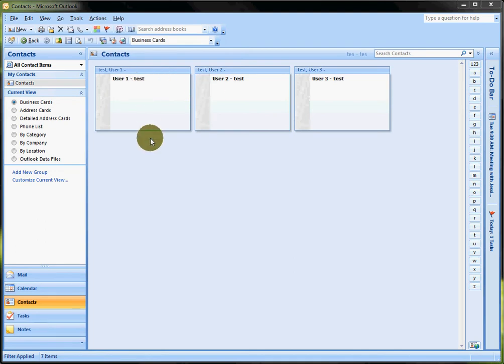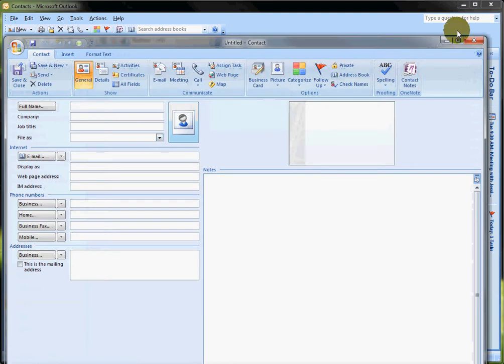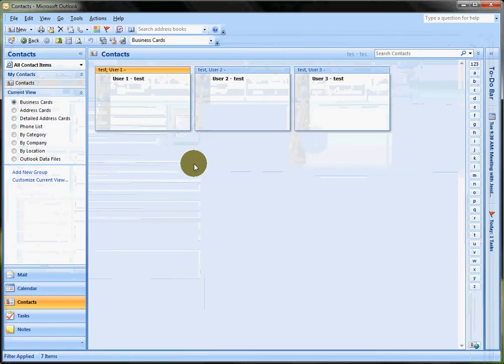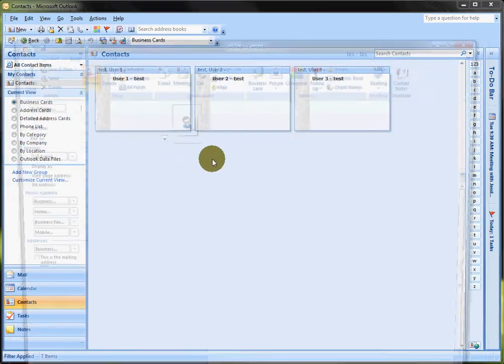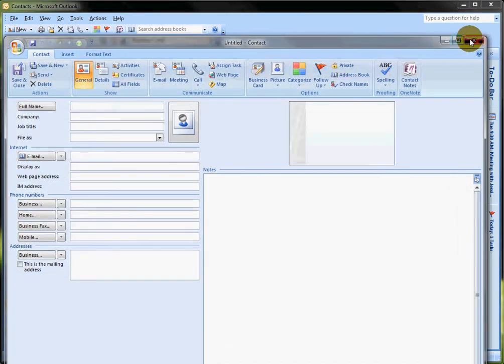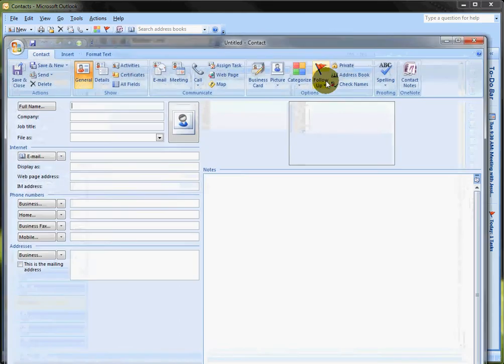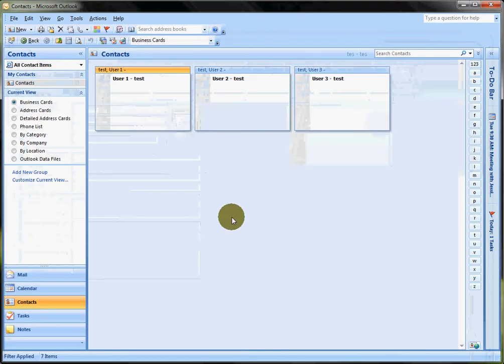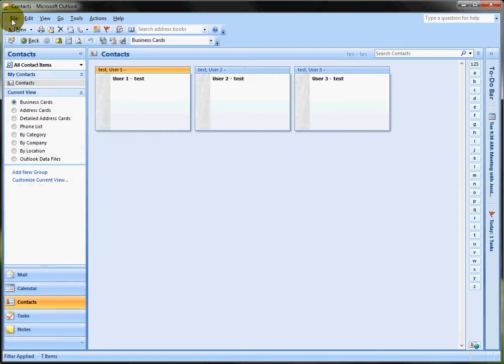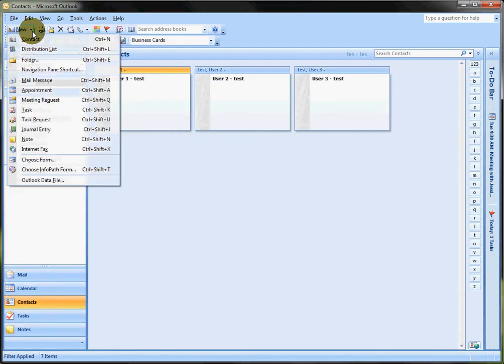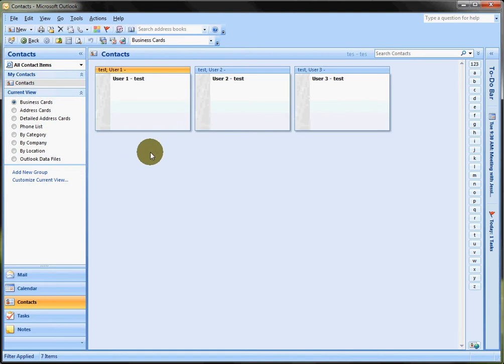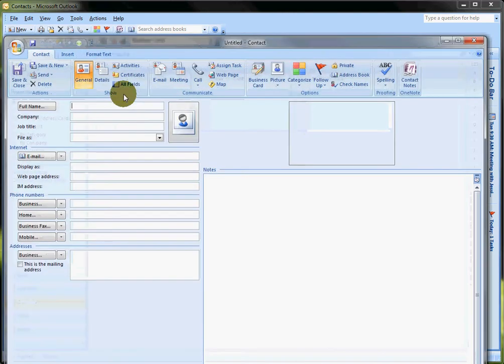A couple things you can do here. Let's create a new contact real quick. You can double-click in a blank area, that opens it up. You can right-click, new contact. You got all your stuff here. So let's just double-click, new contact.